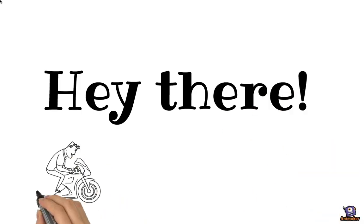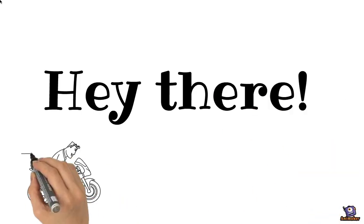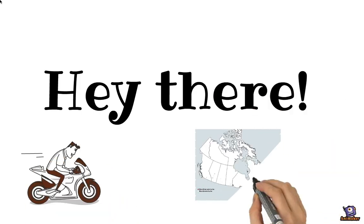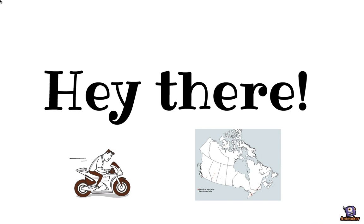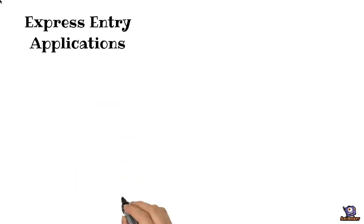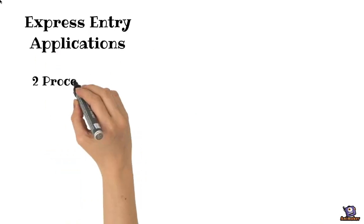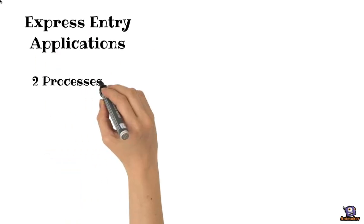Hey there, are you looking at filing an Express Entry application into Canada? Well, if that's the case, there are two processes you will need to go through.